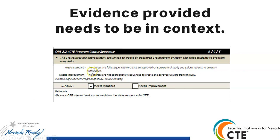Look at the indicators and what's being required. The meets standard says courses are fully sequenced to create an improved CTE program of study — so the program of study sheet from our website is what we want. But if you're not offering all of those courses at your school, that really does not respond to this indicator. Maybe you're in the first year of your program and you aren't offering a fully sequenced program — there's a reason for it, and you can write that in your self-assessment. But we have to score based on the current condition. None of this is punitive. We're just collecting data based on what's really there.